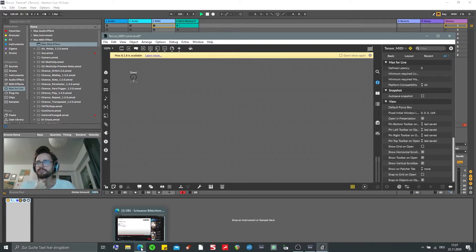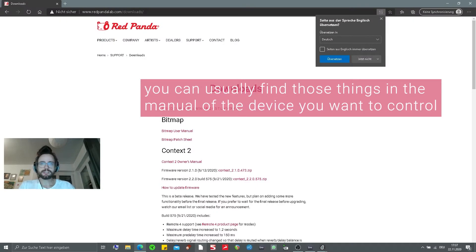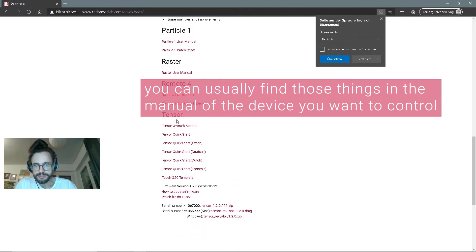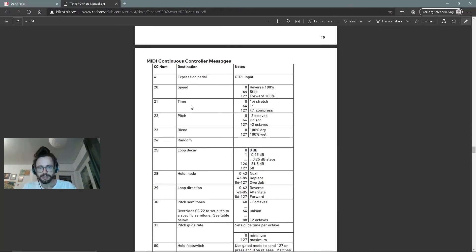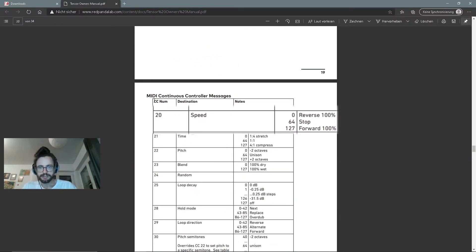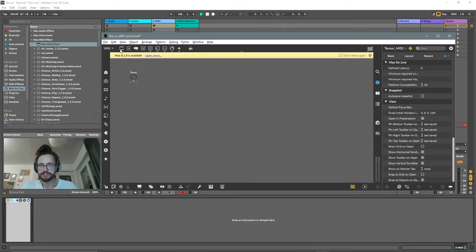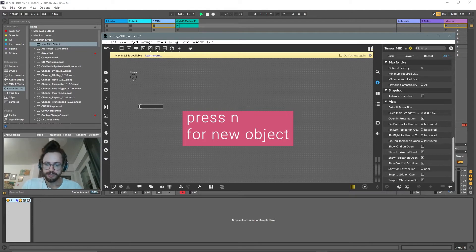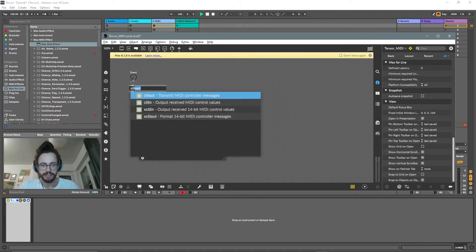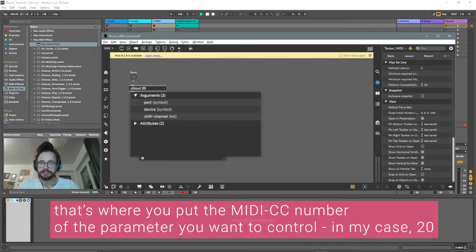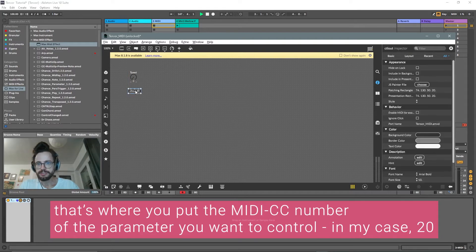We need to check how Red Bender implemented MIDI for the pedal. So let's go to the website and download the Tensor manual. Here we can see that the control change number for Speed is 20. So now we need a new object — press N and type 'ctlout'. We get ctlout from the list. We need ctlout, and then we put 20 because we just saw that we need to send to CC 20.